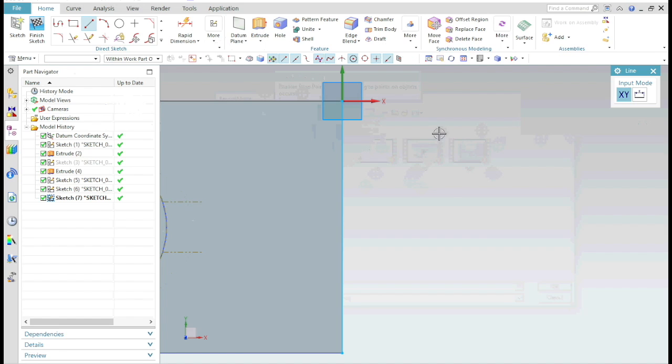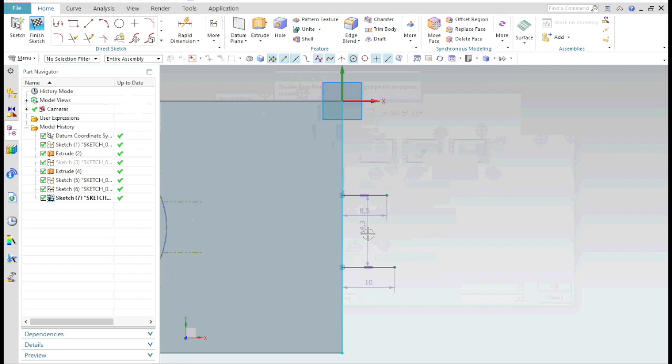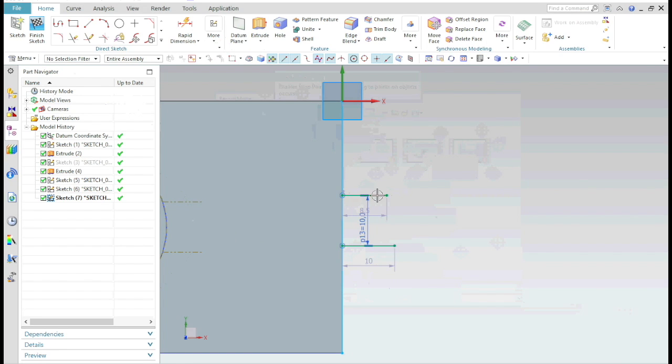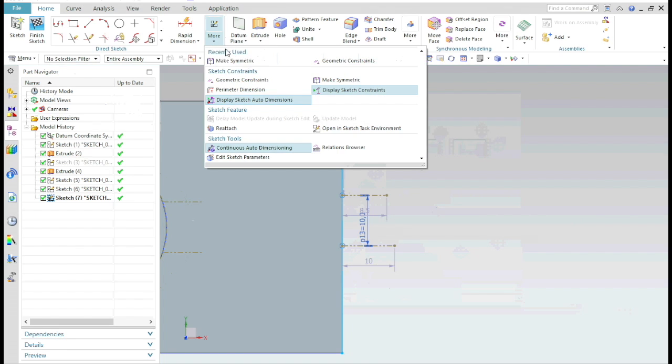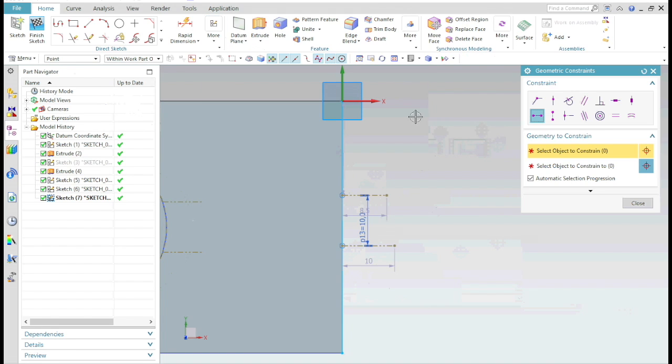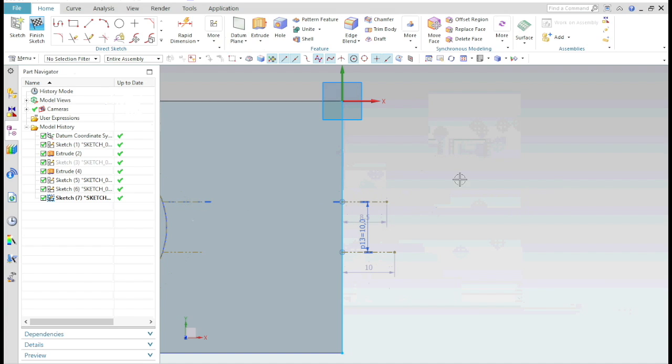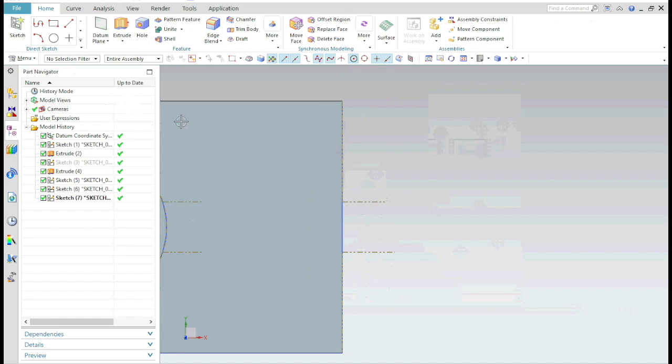Then create two lines 10mm apart from each other. Now make these lines a construction line and they should be collinear with the last curve. Trim unwanted curves and exit the sketch.